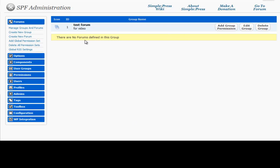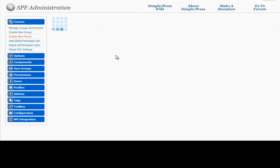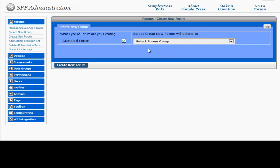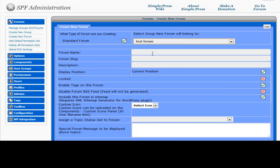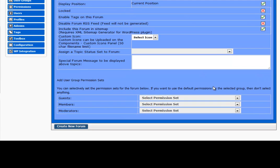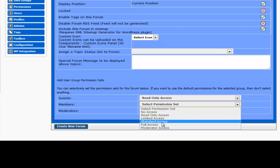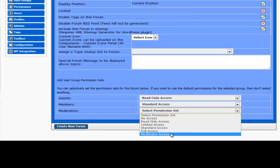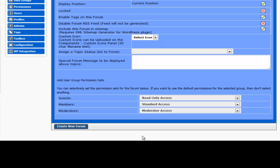So now we have a forum group. And maybe we want a new forum within that. So we want to select our forum group. Test forum. And the name for the forum. Maybe we'll just say video. Video training. And we can set the permissions again. We'll just say whatever you want to do with your permissions here. Create forum.